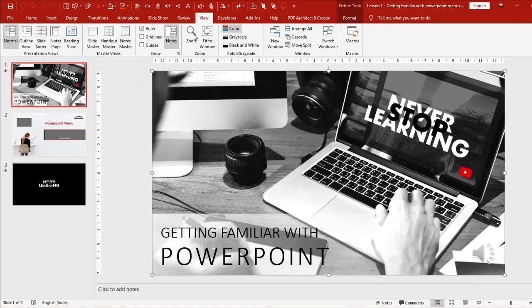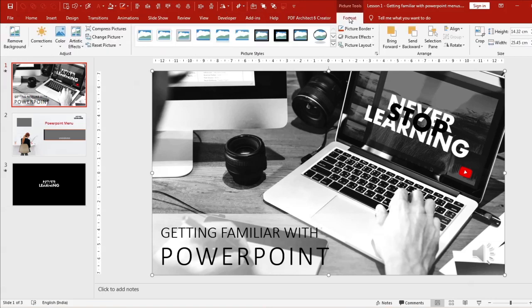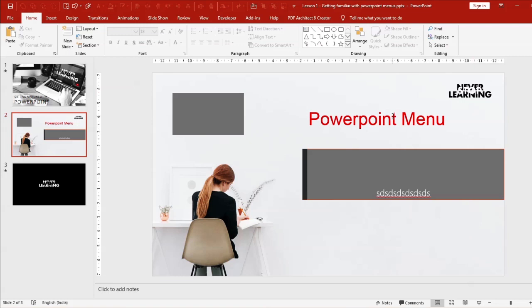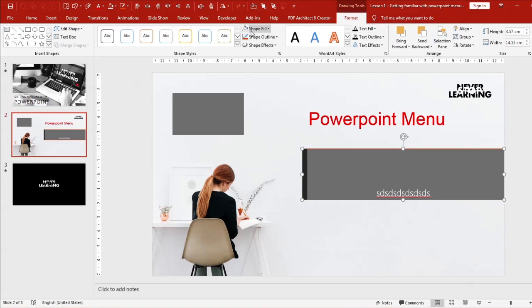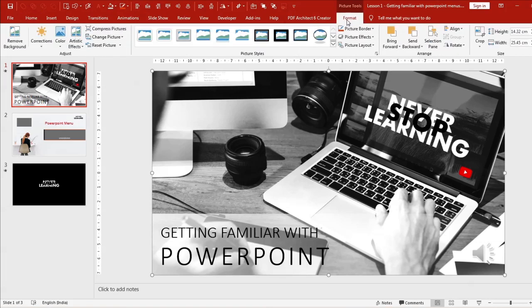There are also advanced menus that allow coding and customization. Finally, every object — whether an image, text box, or shape — has its own context-sensitive Format menu. For a text box you can do coloring, and for an image you get a different set of format options. These are the main menus, and as you go through the other videos you'll see how they really impact your presentation.